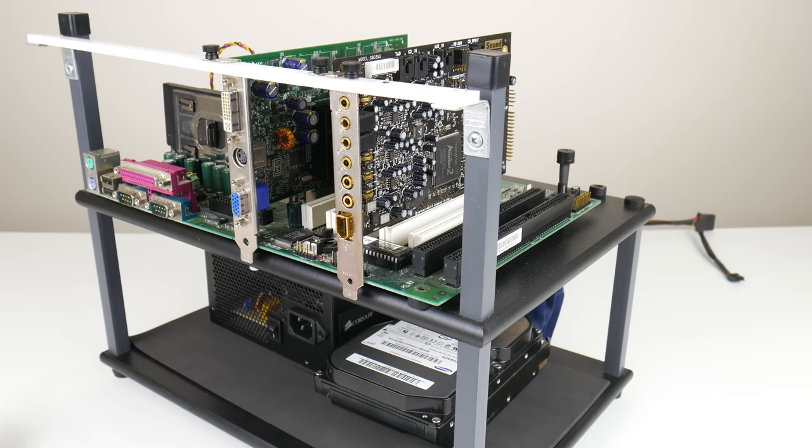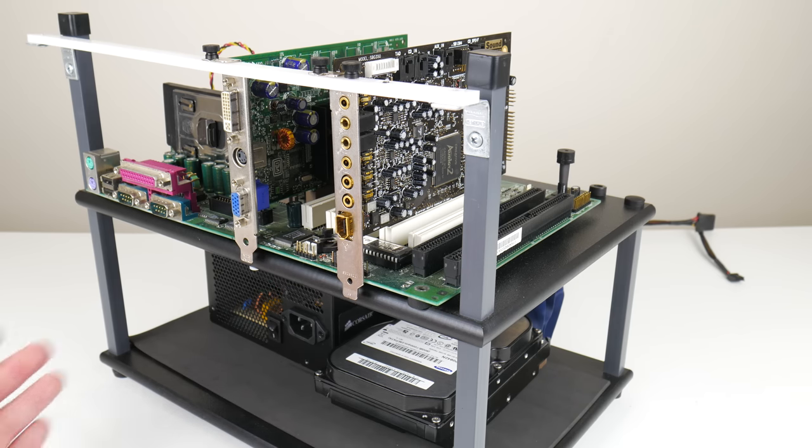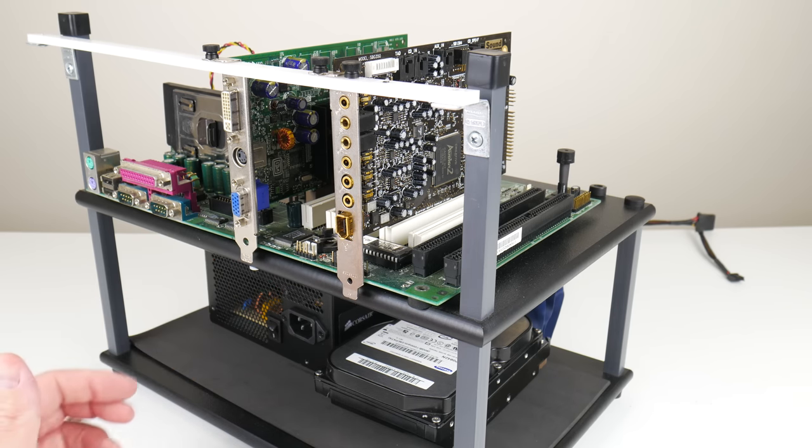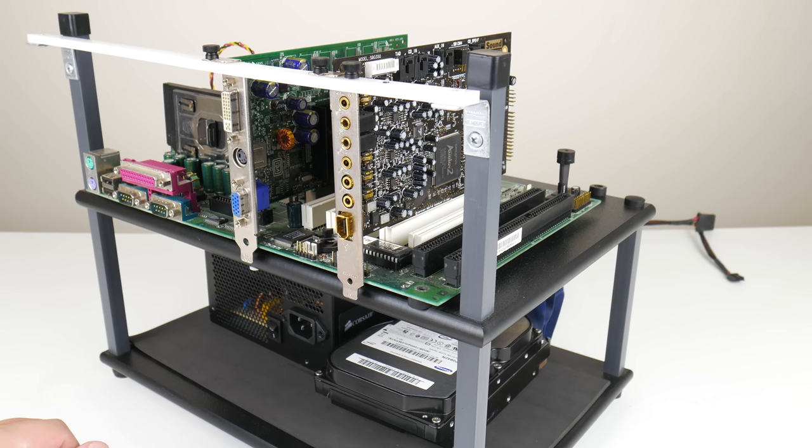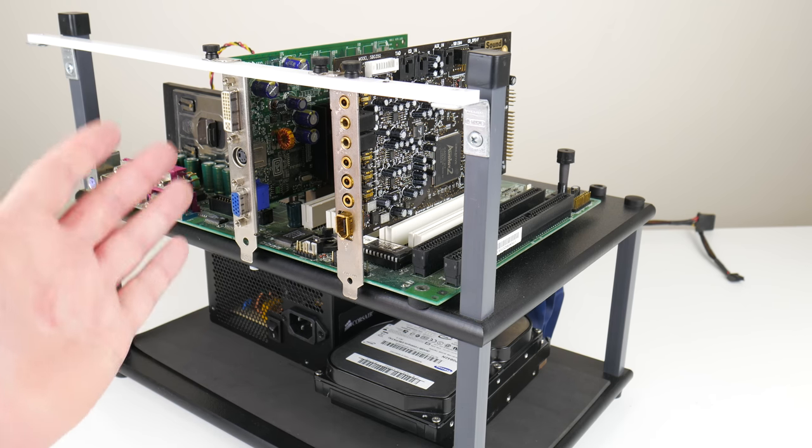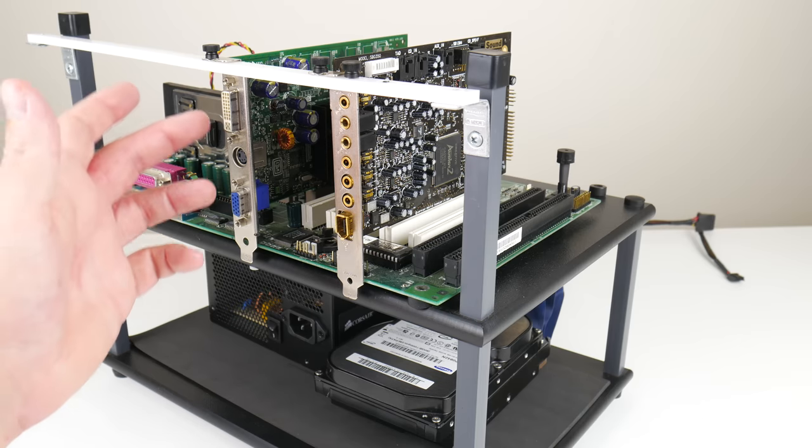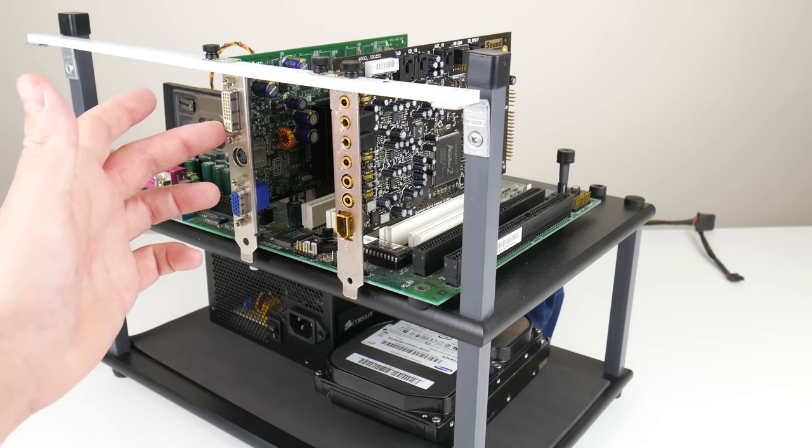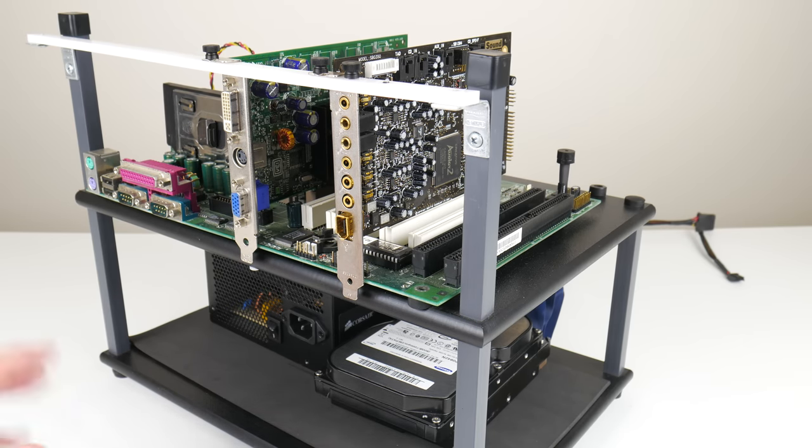Here we have the test system that we're using for this project. Here's the sound card. For video, I'm using the GeForce FX 5200. It doesn't have any fans so it's nice and quiet, and it has a DVI output which makes my life easier for video capturing.